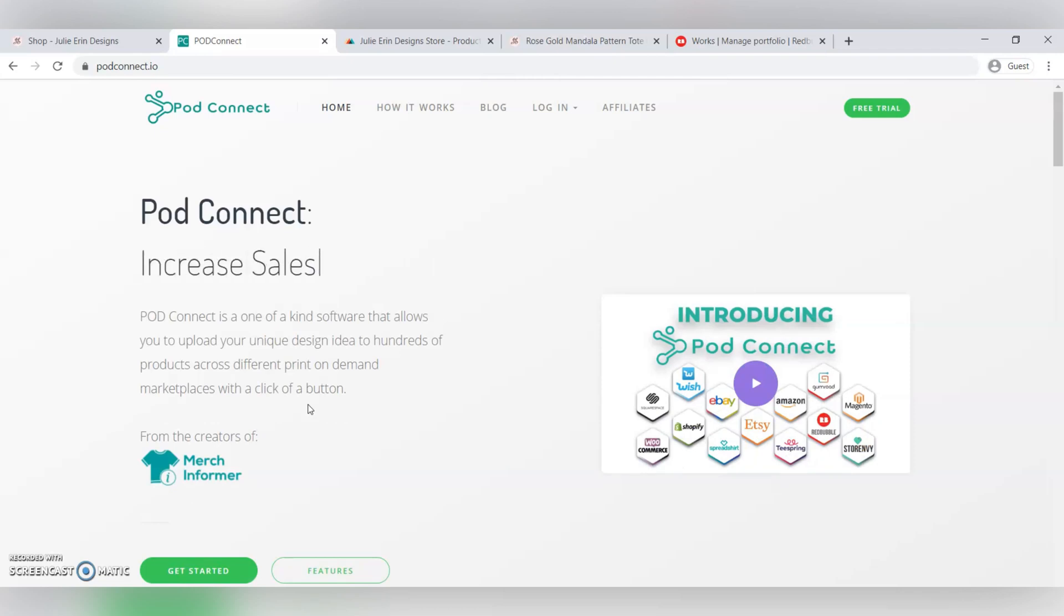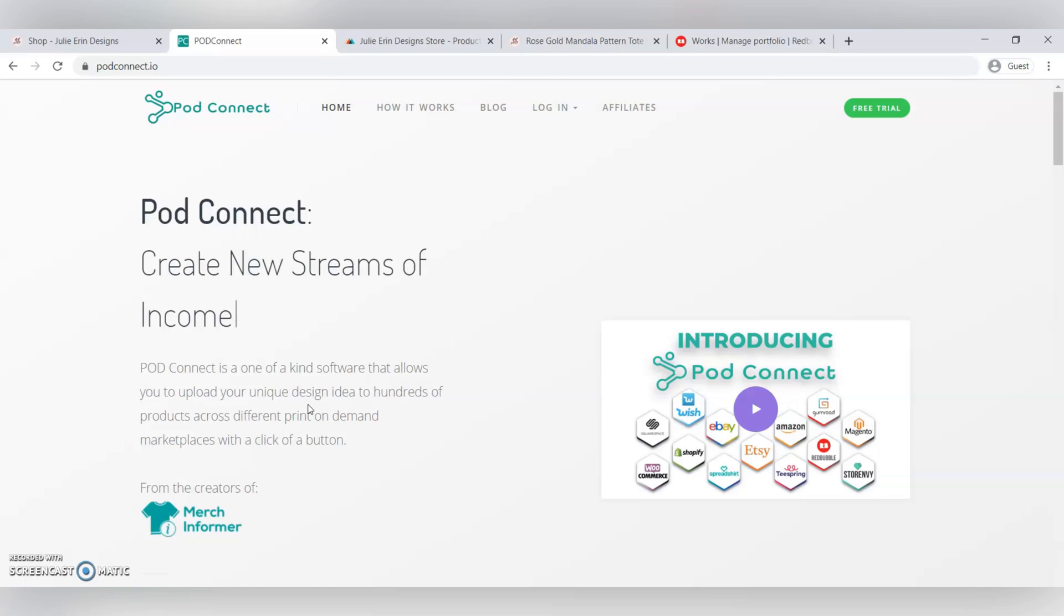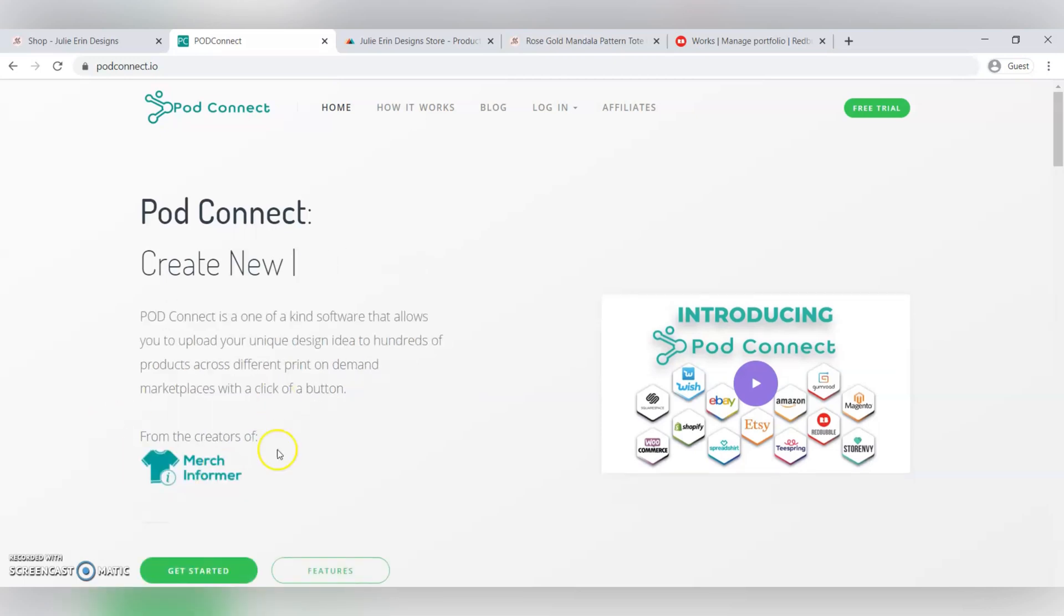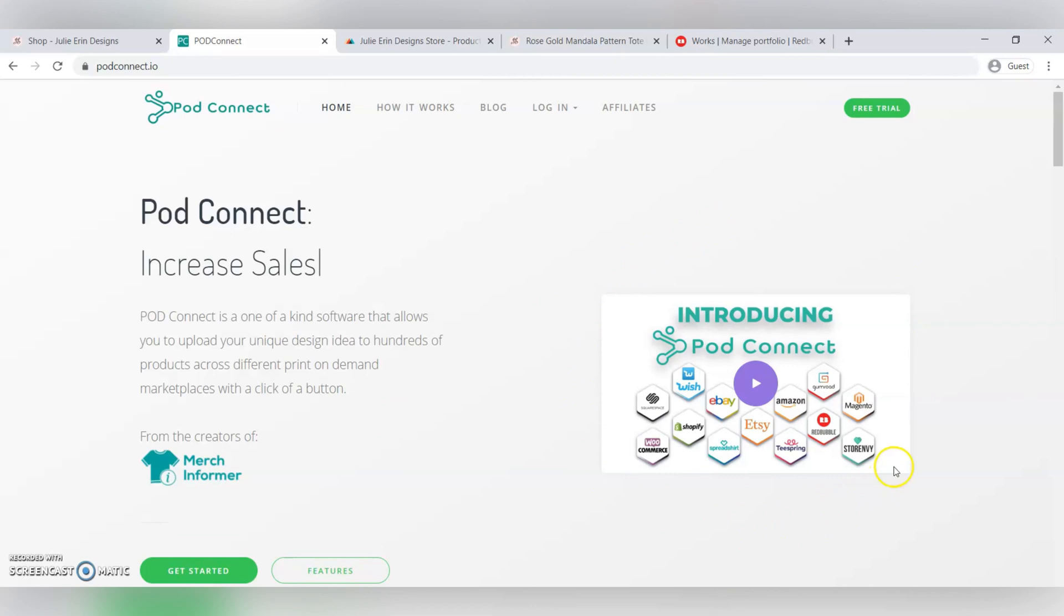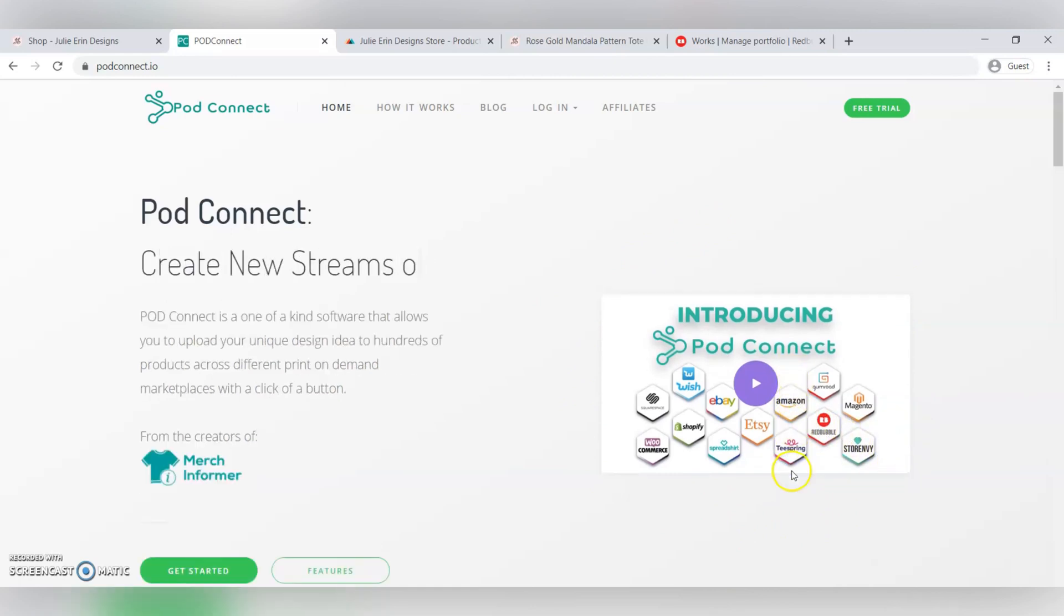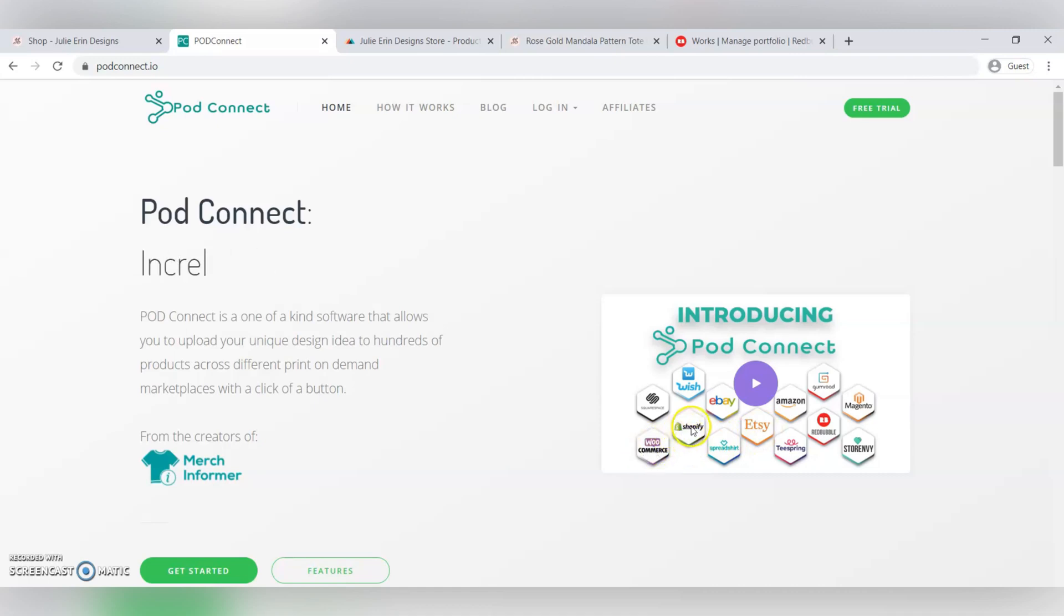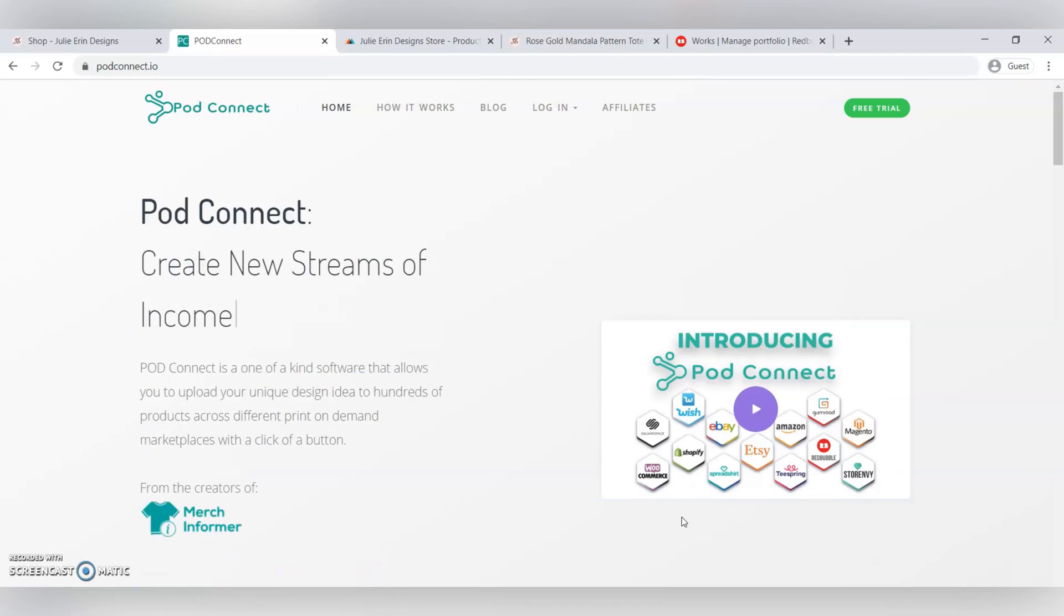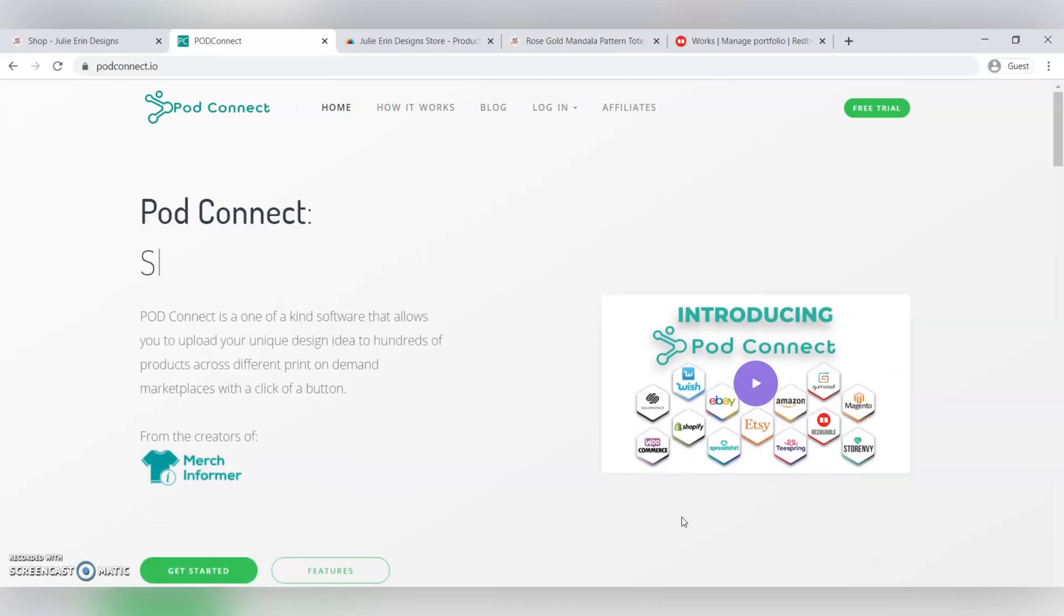I'm not going to go through the whole installation of the software, but you can see here all the different integrations that they have. There's Redbubble, Amazon, Teespring, Etsy, WooCommerce, and Shopify, which are the ones that you can do through your own website.